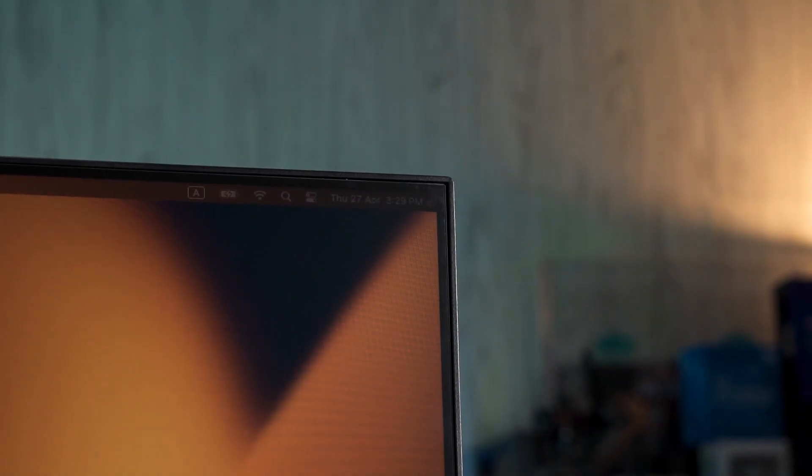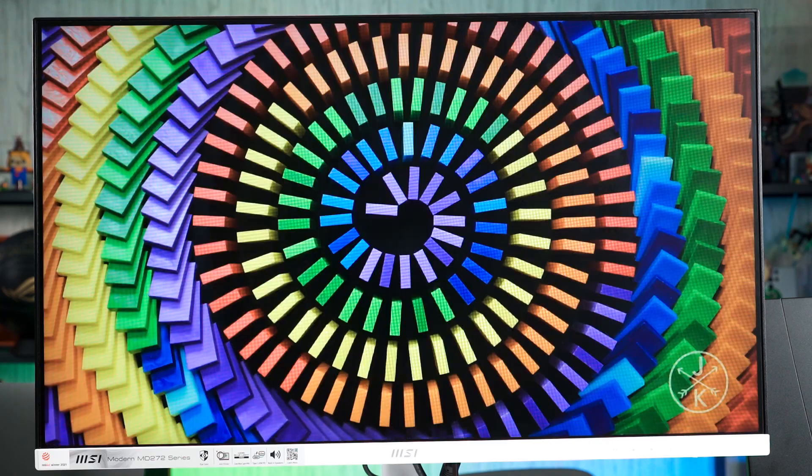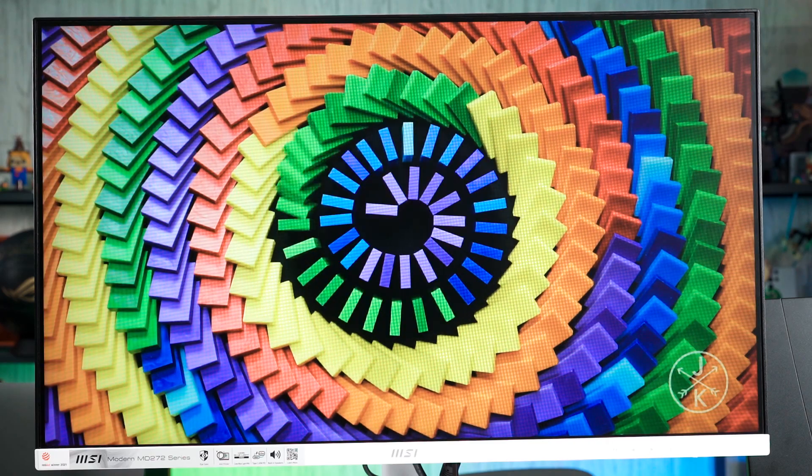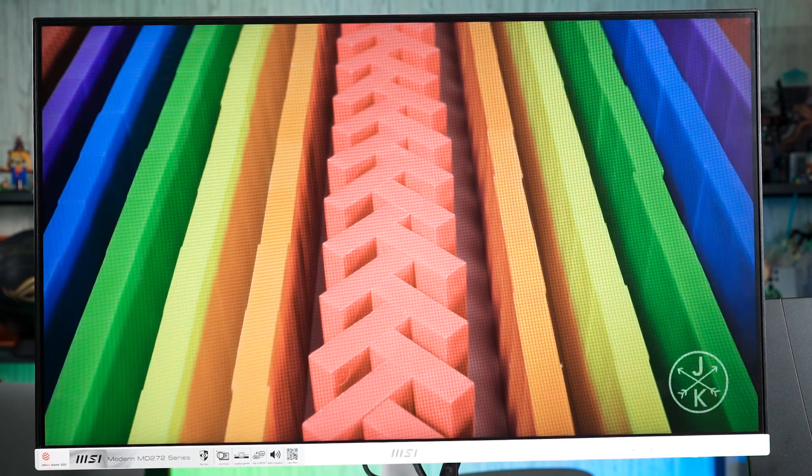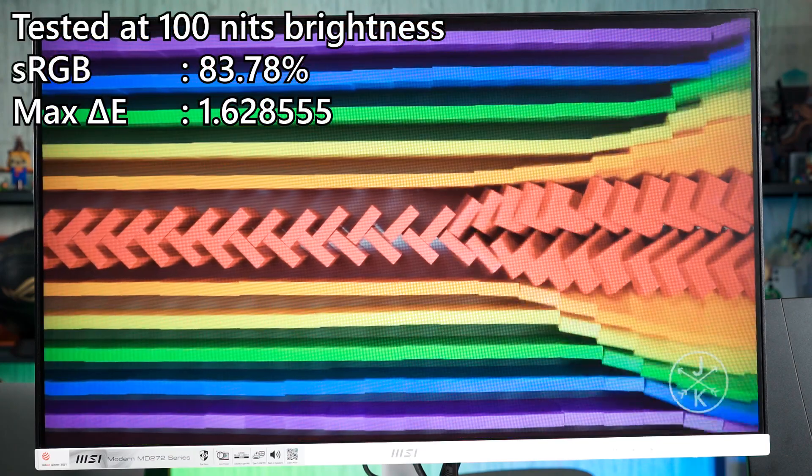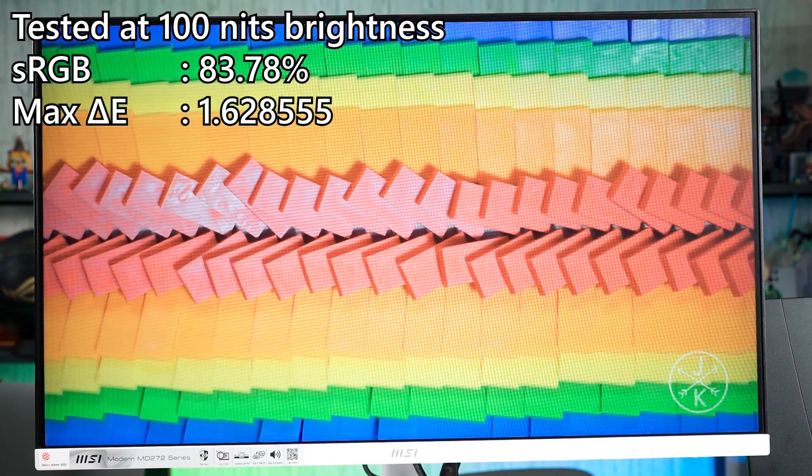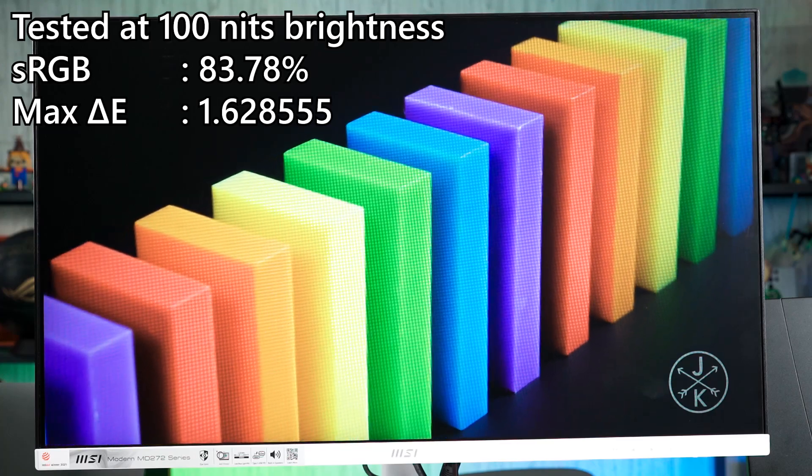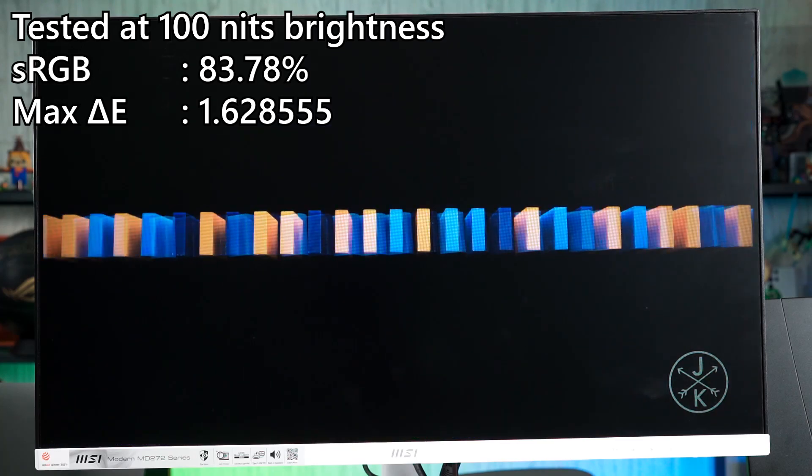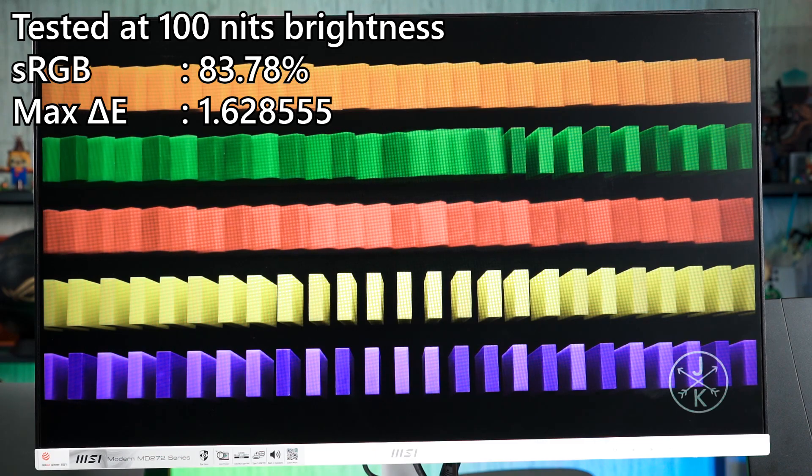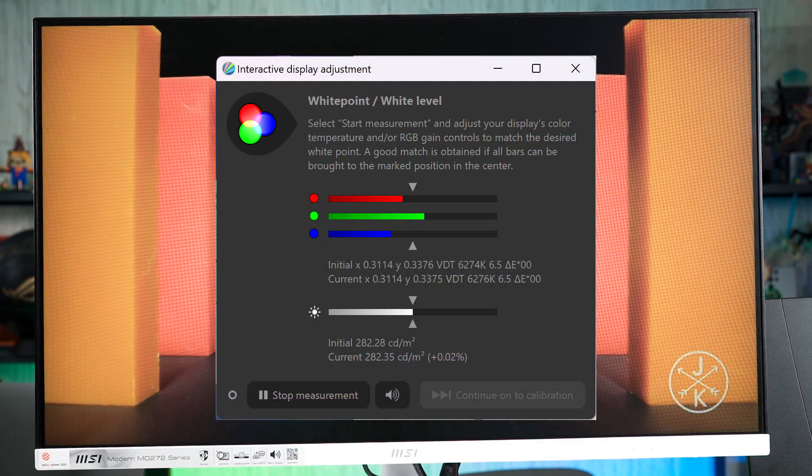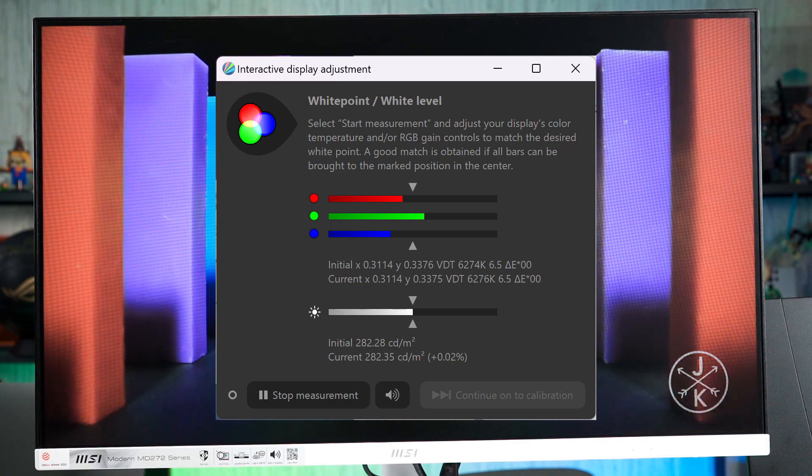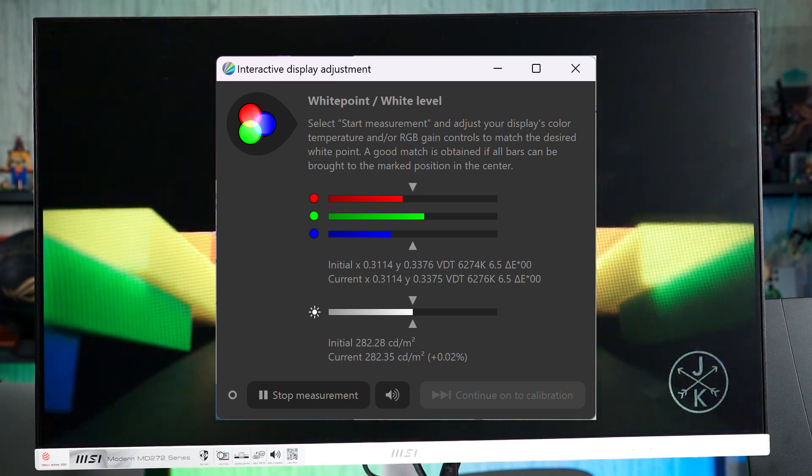This is a 27-inch monitor with a maximum resolution of 1080p and 75Hz refresh rate. It's using an IPS panel and it covers around 84% of sRGB color gamut with a low maximum Delta E of 1.6 only. For the brightness, we got around 280 nits brightness maximum. Not bad actually.